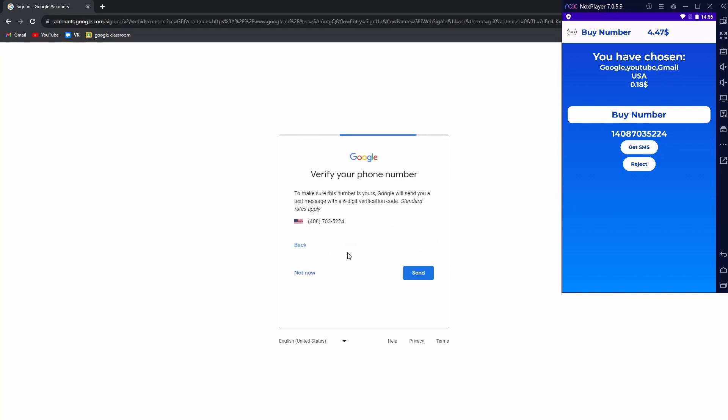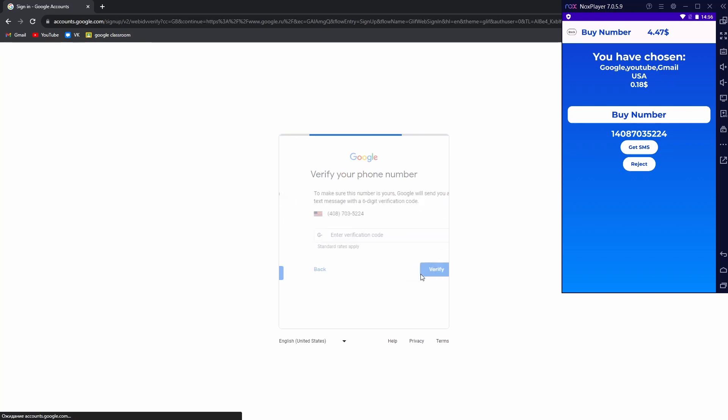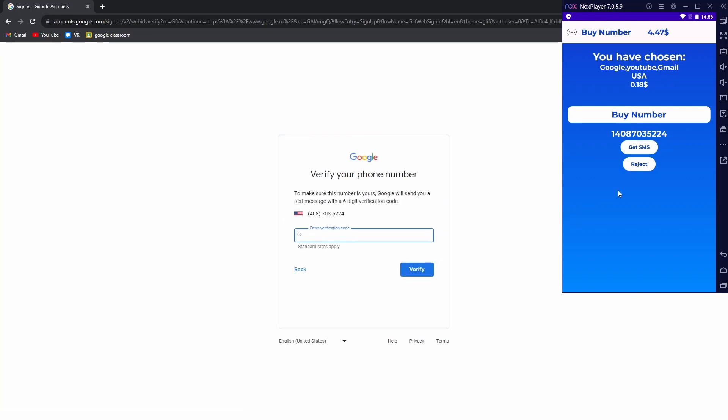Now we need to receive an SMS verification. Press receive button and our code is already here. Enter it.